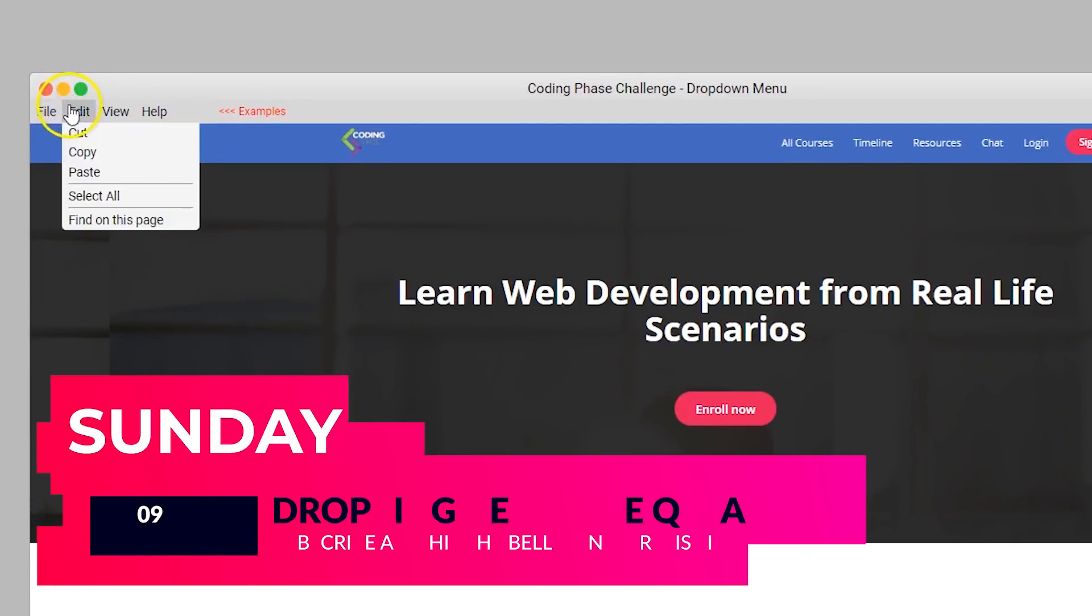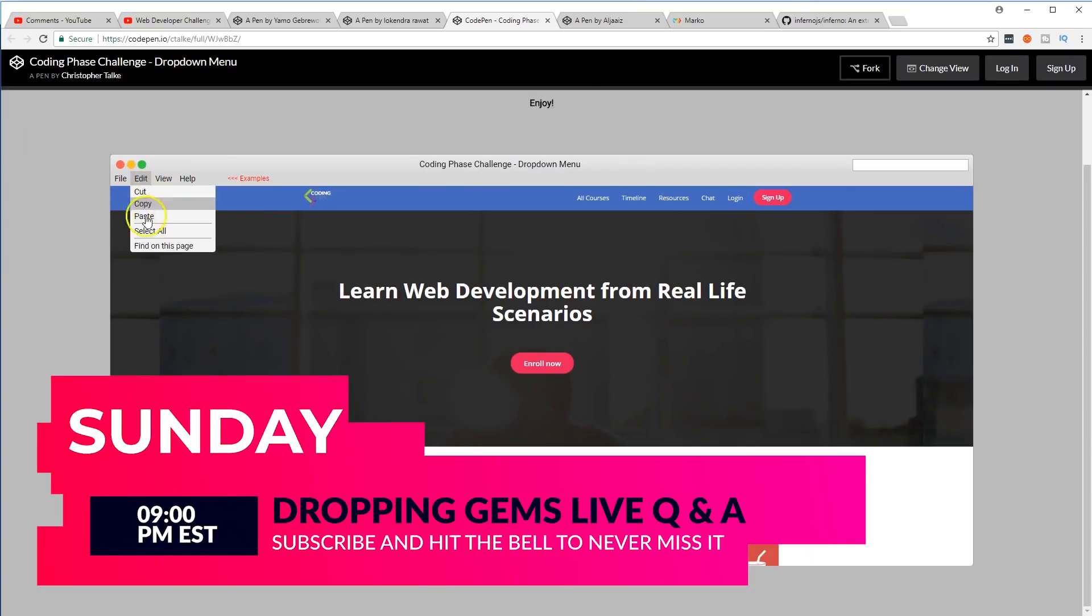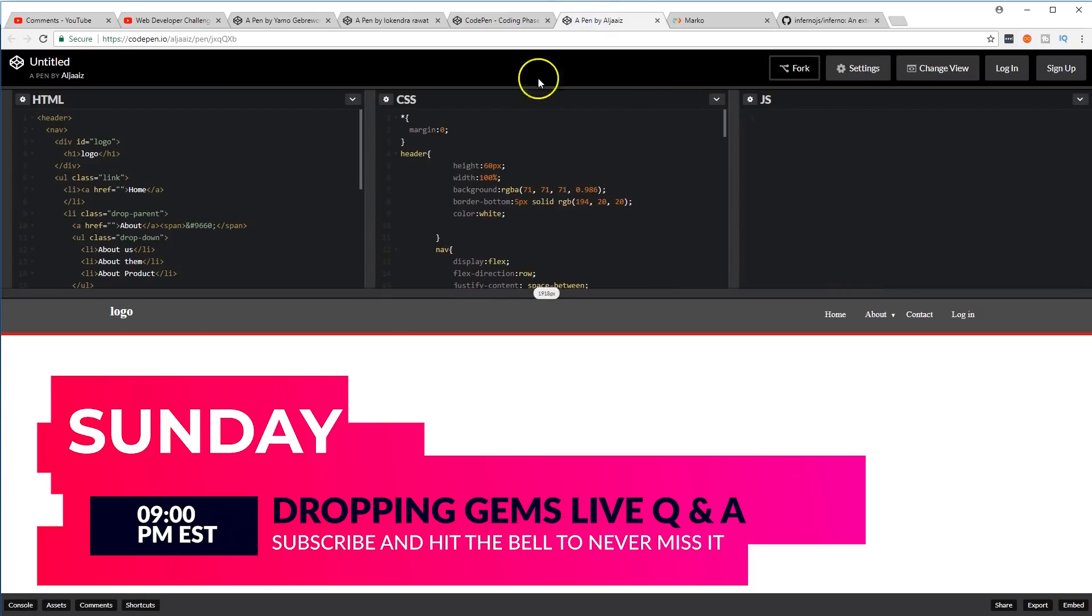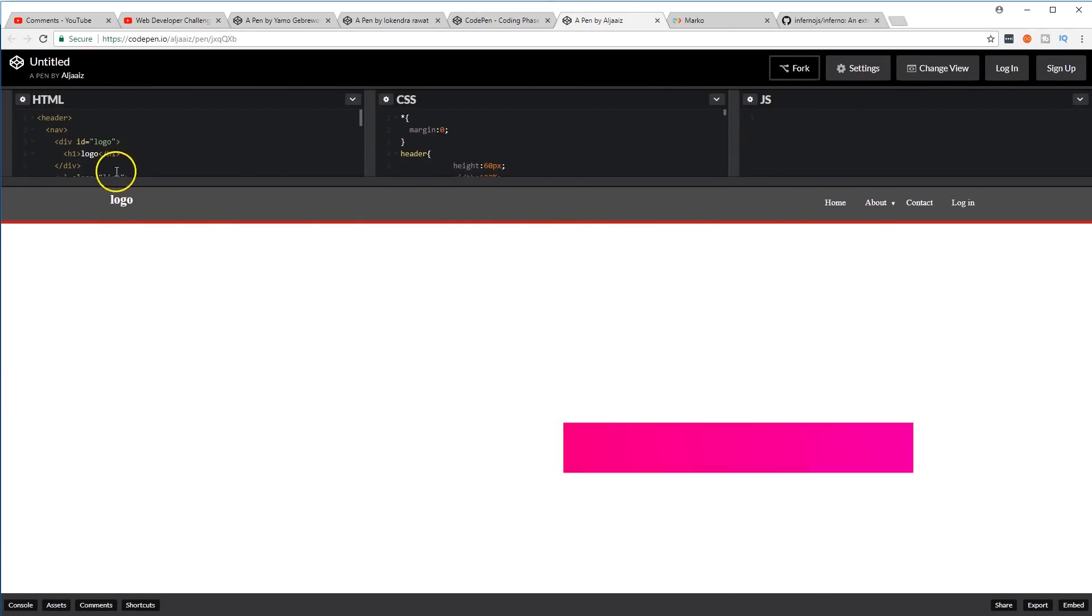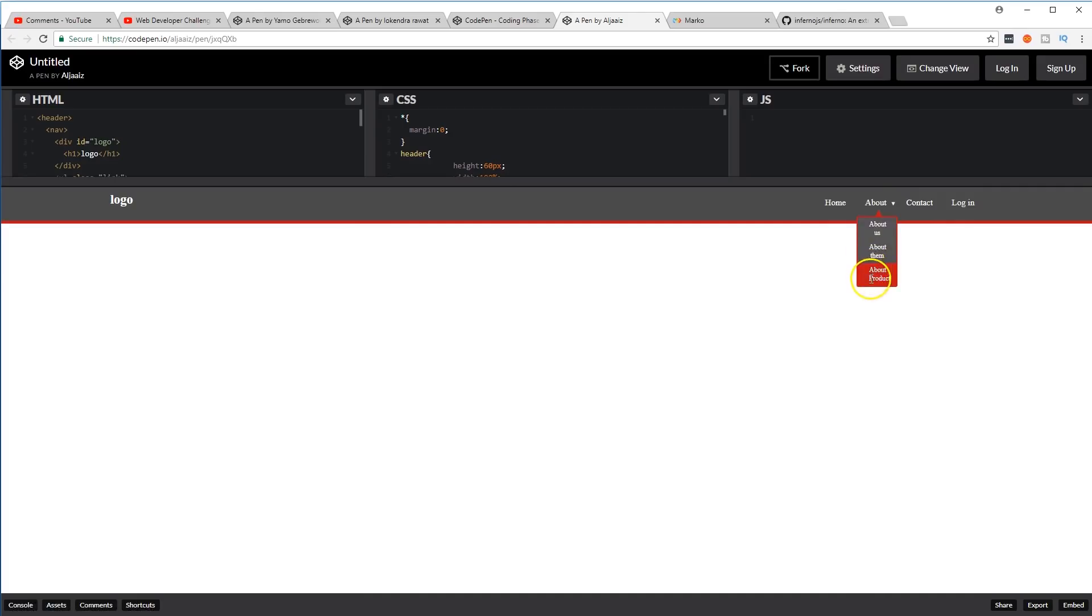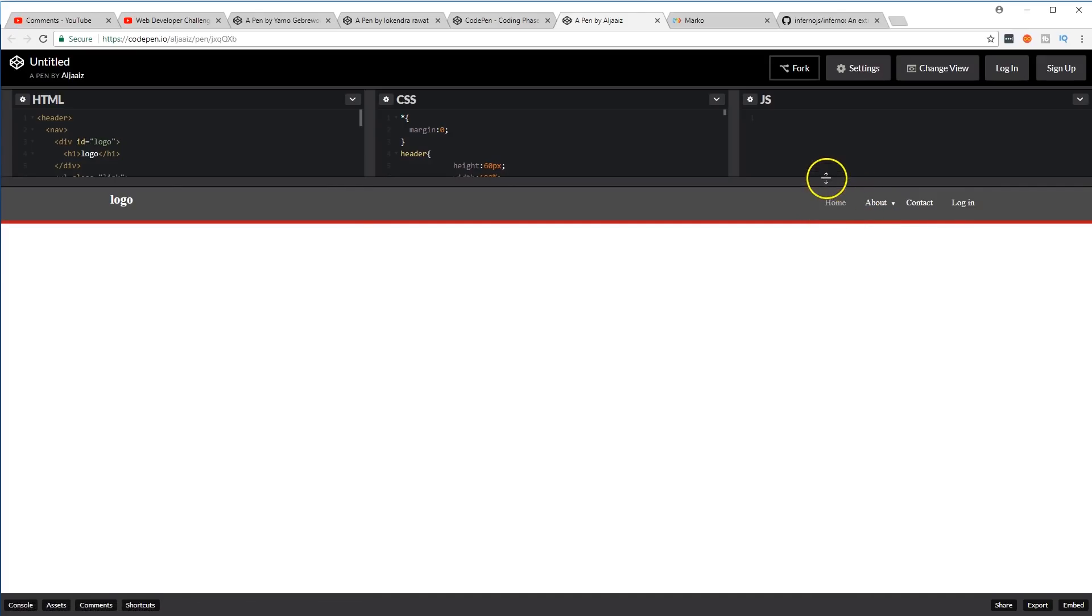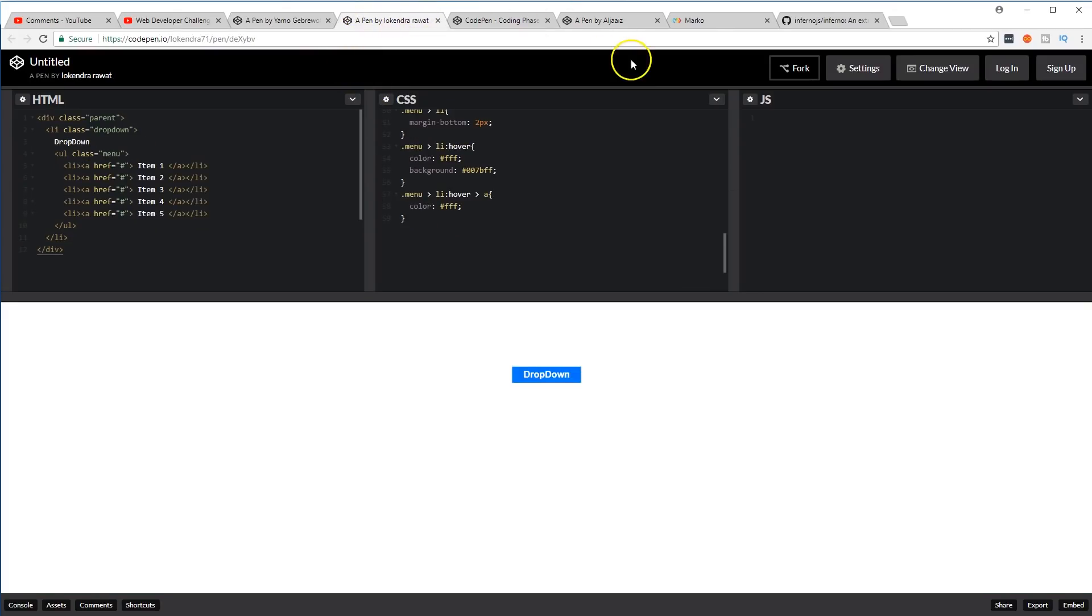Cool, I like it. Okay, so let me see who else got in here. We got logo, this was by Ajayis. Let me see. Okay, here's your dropdown. Pretty good, I think all of you guys did really good.